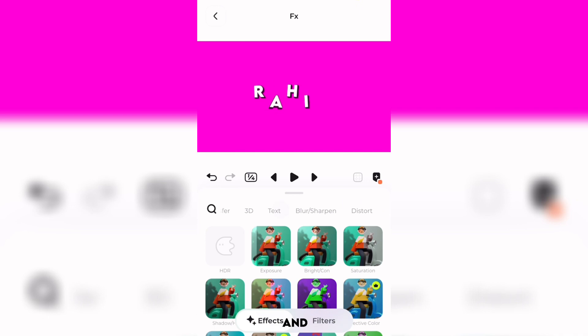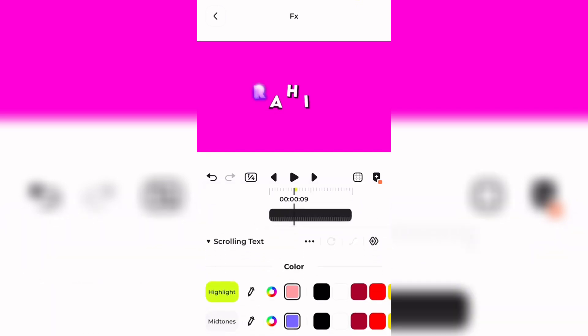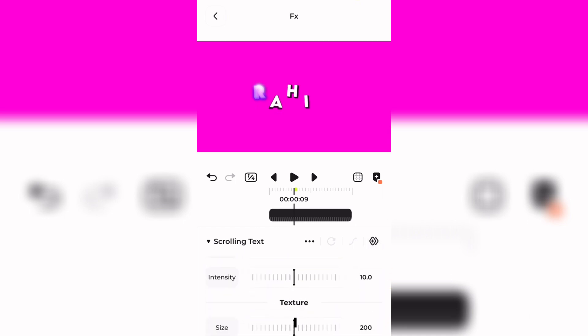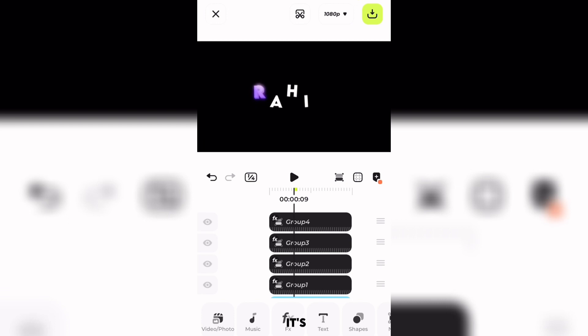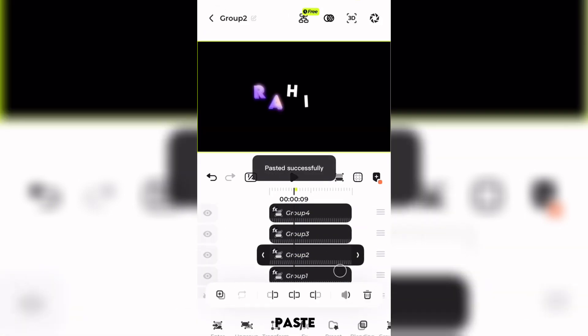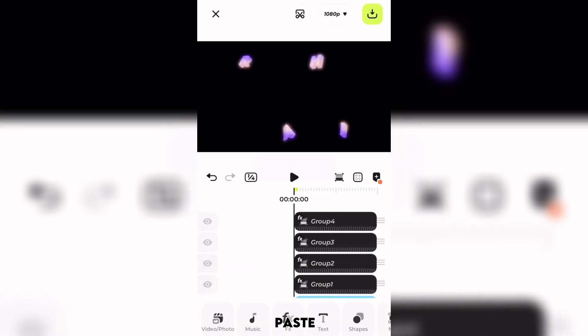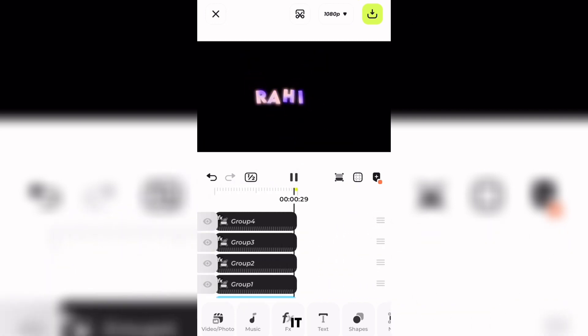Now we're going to select and go to Text and click Scrolling Text. You can adjust the colors and stuff — I won't do it because this video is already too long. I'm going to delete that shape, then copy and paste this. Here is the 3D text — you can see it looks pretty good.